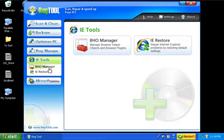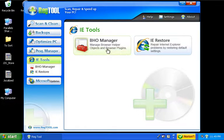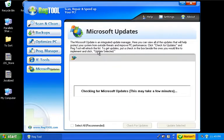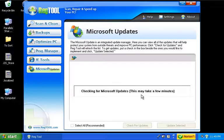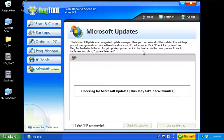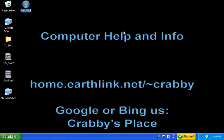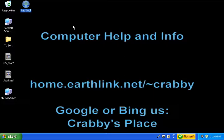Then we've got IE tools, the BHO manager, basically fixing your browser helper objects and your plugins. Then, of course, your Microsoft updates. That's a different deal entirely. It'll go through here and check to see what updates I need. In this case, I'm not really going to worry about it. I'm going to go ahead and shut it down because I've updated recently. It'll probably find two or three minor updates. I prefer personally to have a little tighter control on it, although it does let you select and deselect after it scans.